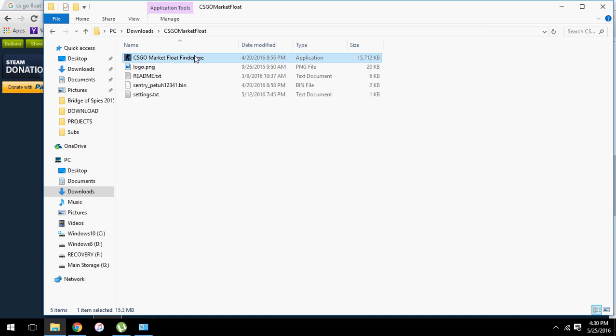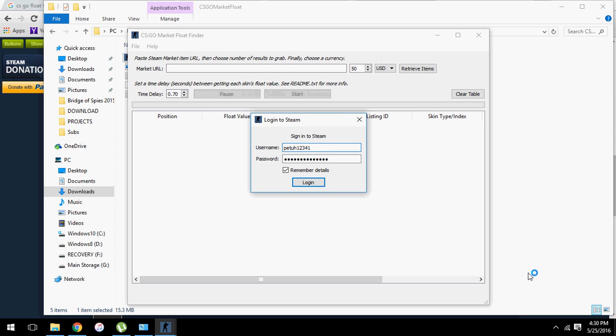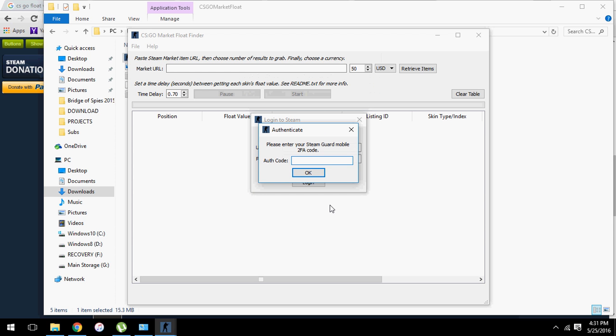You run it. Okay, you just log in. Okay, and you enter your code, the Steam guard code.